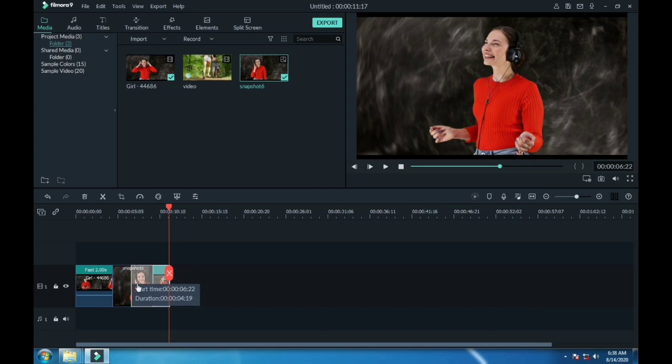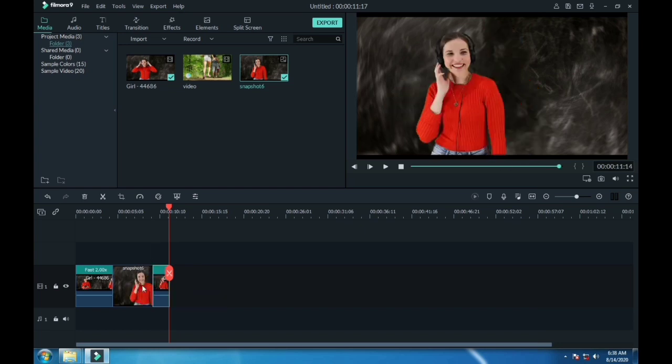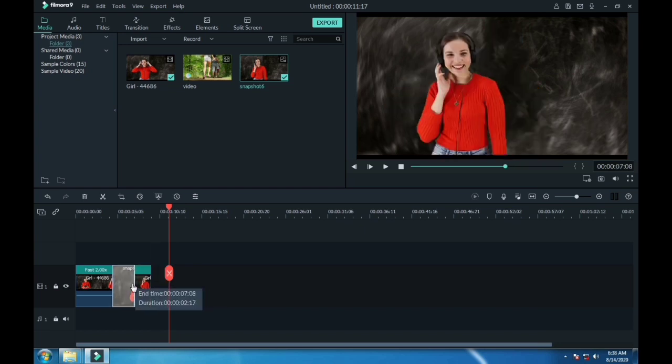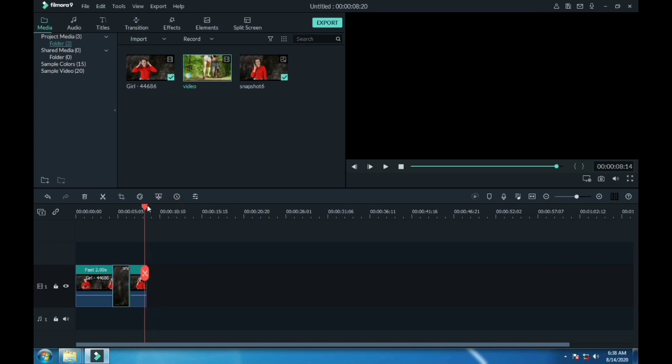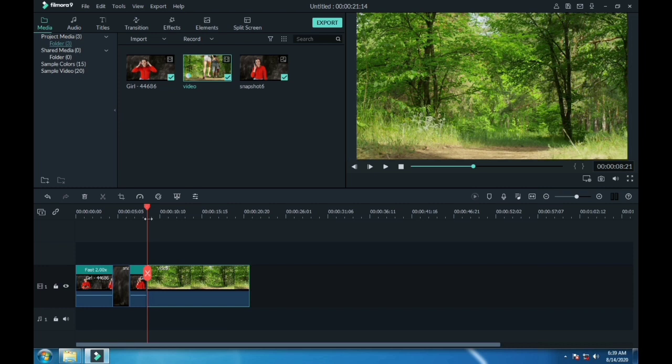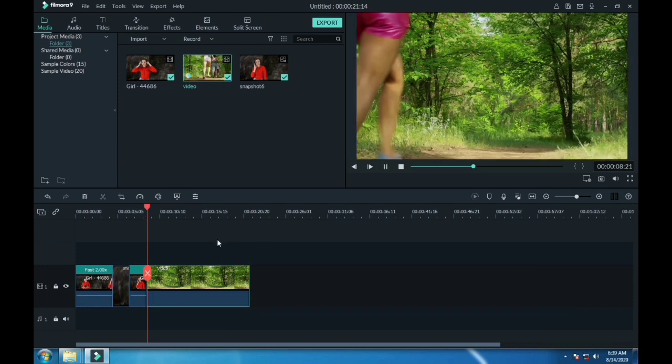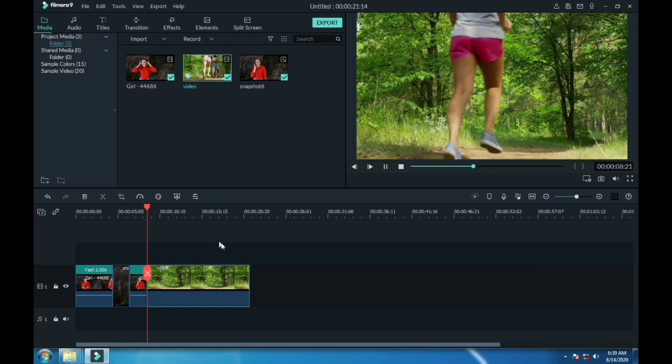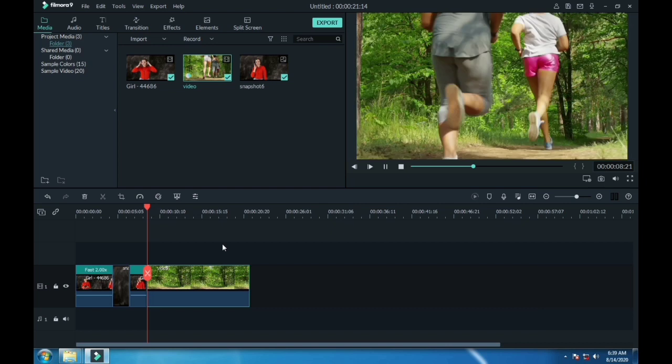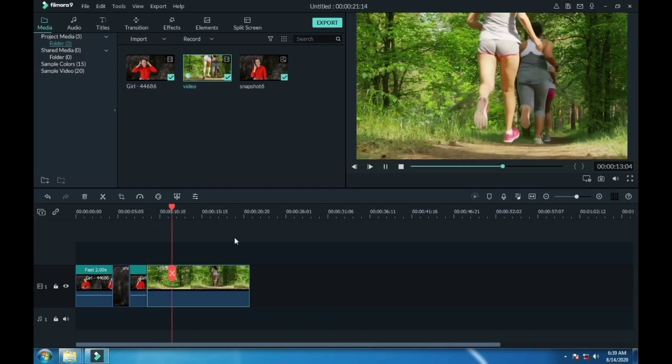Also make the snapshot shorter. Now drag your second footage on the same layer. Now again take the snapshot where you want the freeze frame.